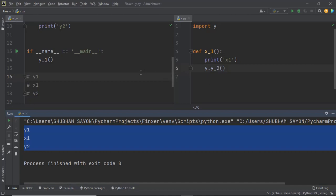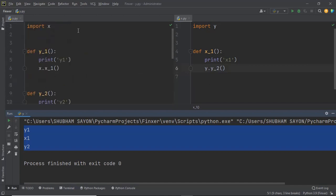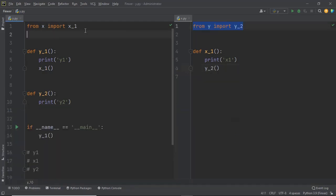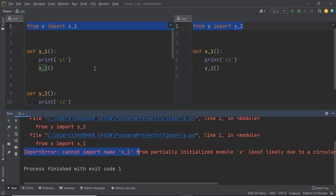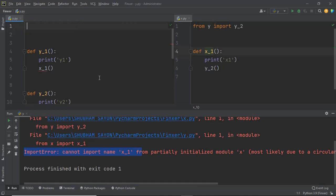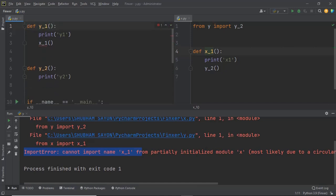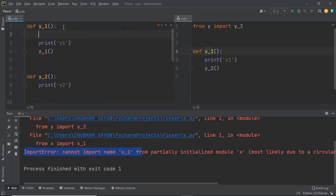If you do not want to change the import statements you used, there's another way to resolve this. Instead of placing the import statements at the beginning of the file, simply use the import statements within the function where you need help from the other module. So within the y module, inside function y_one where x_one is called, use the 'from x import x_one' statement there instead of at the top.